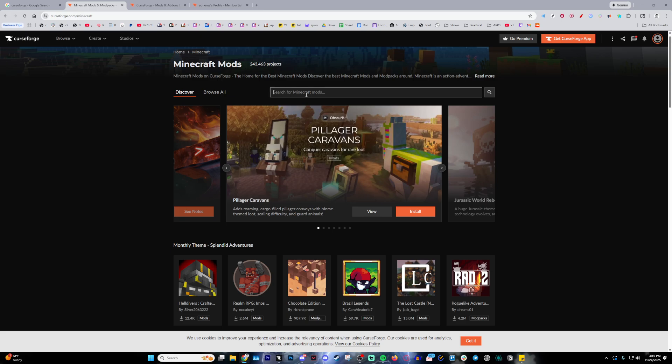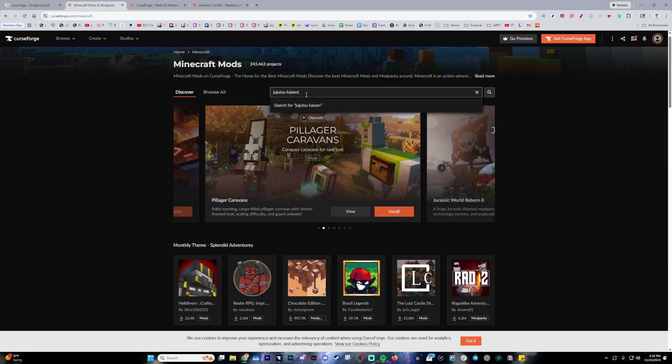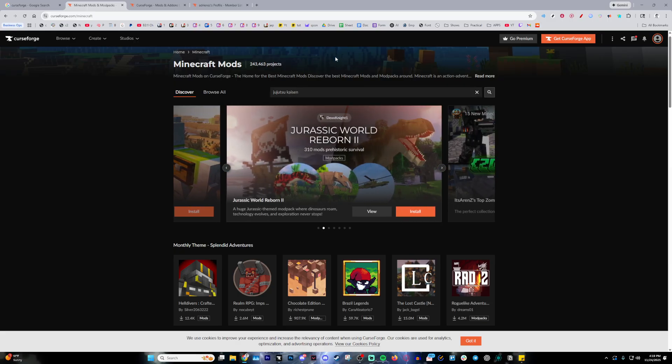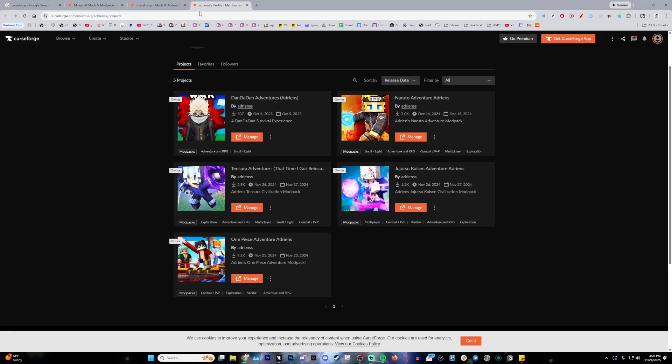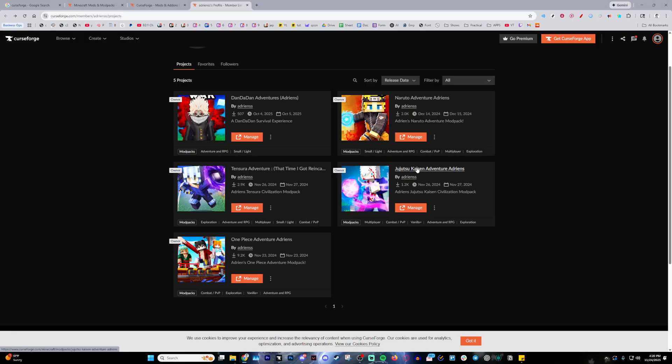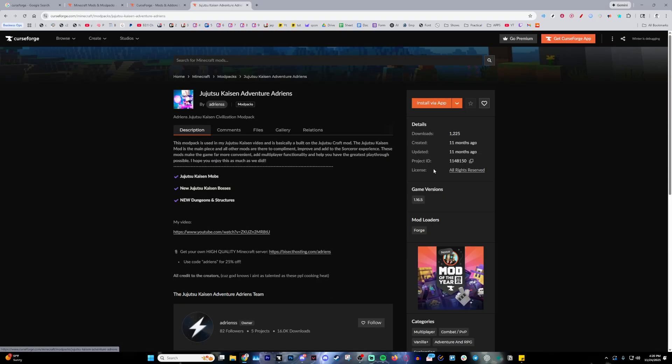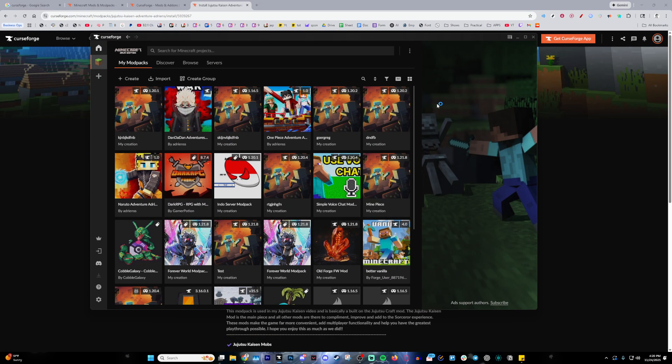And here we're just going to search up Jujutsu Kaisen. Make sure you spell it correctly. But if you want the easiest way to do it, you can also just click the link in the description, which will then lead you into this page. And all you have to do is click this right over here and then press install via app.